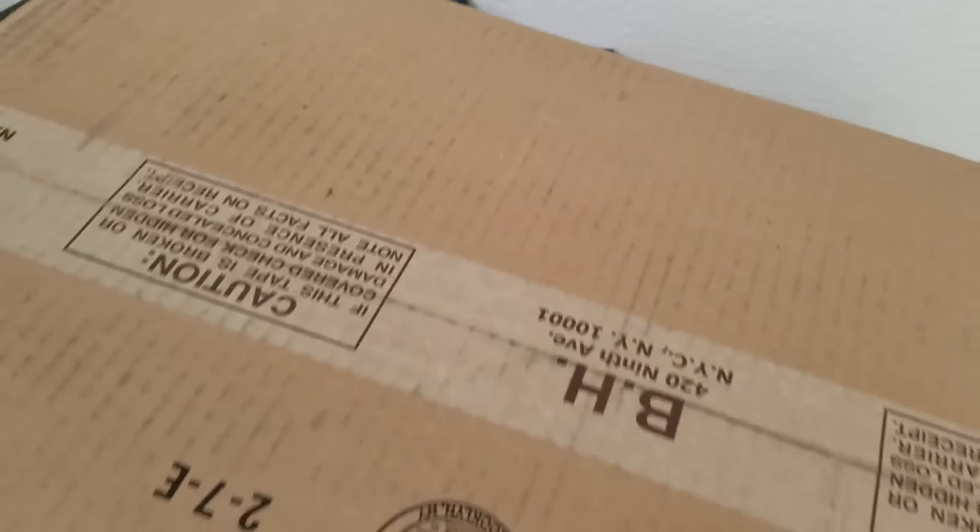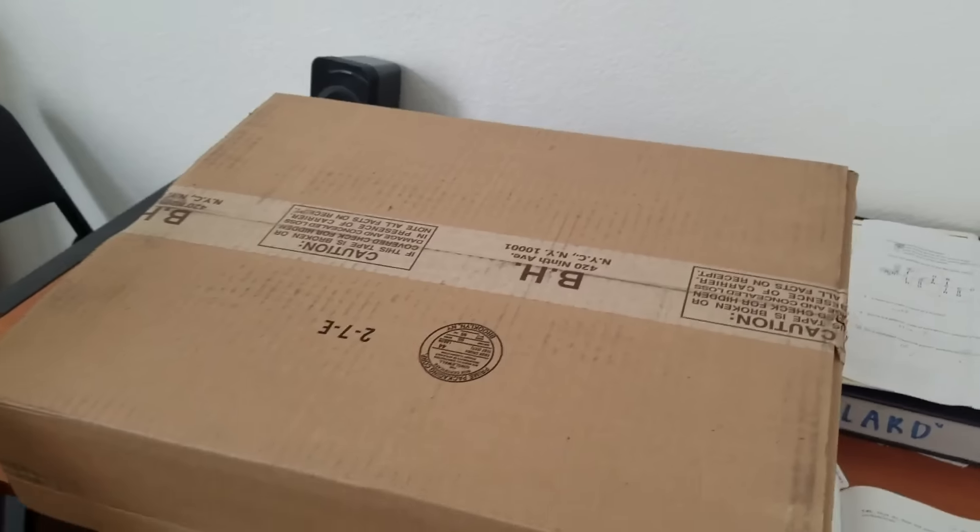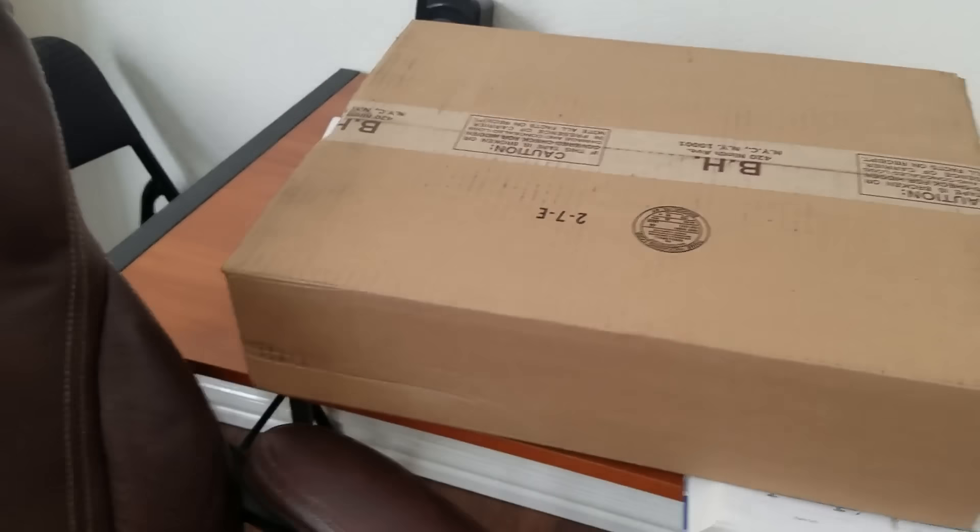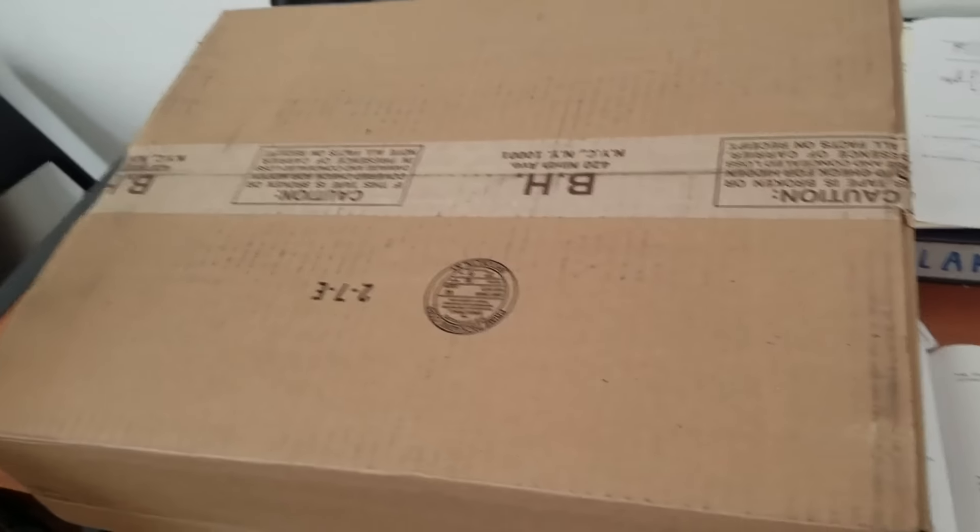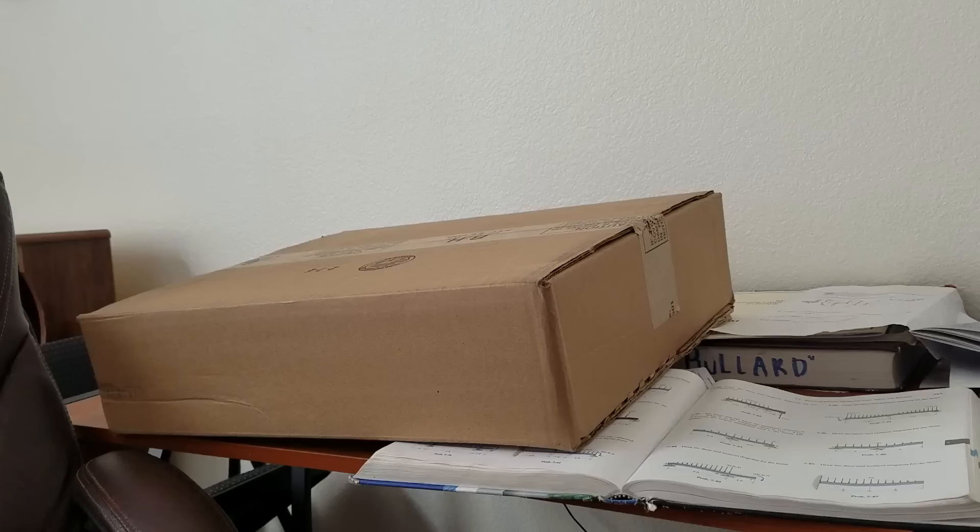What's up guys, it's finally here. This amazing package I've been waiting for a while. I got it from B&H, and I got the best deal out of it, so I had to pull the trigger. Let's open this bad boy up.